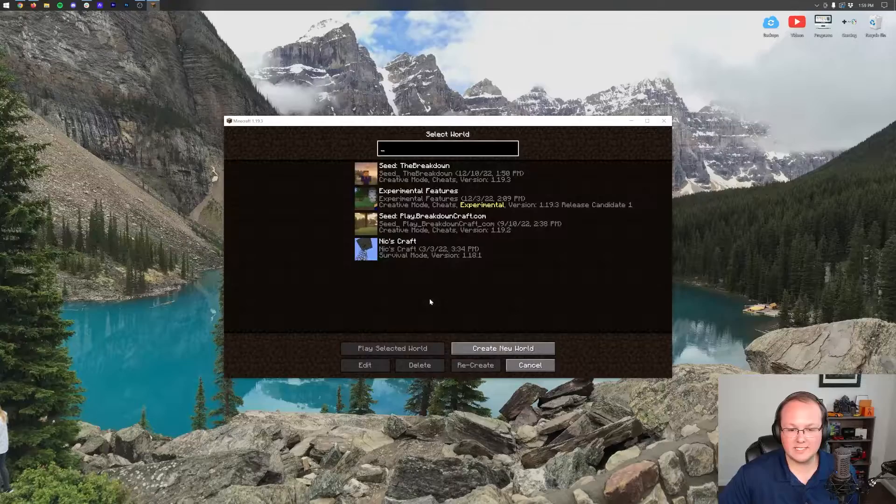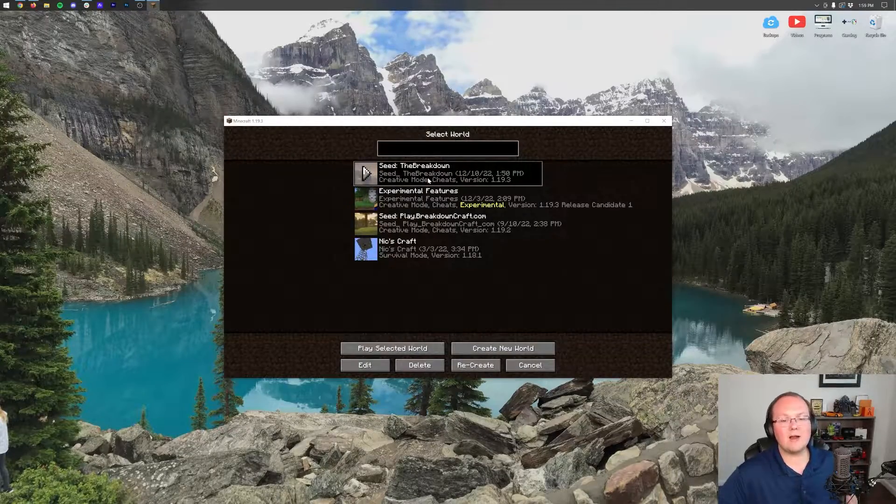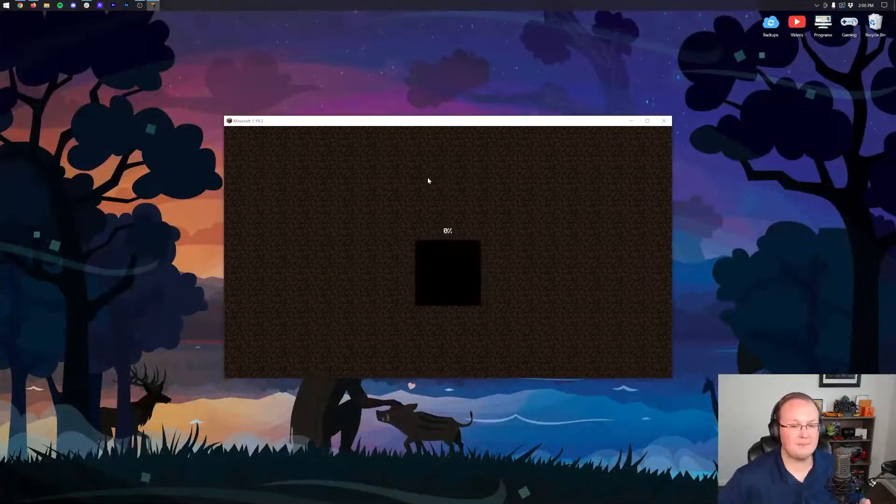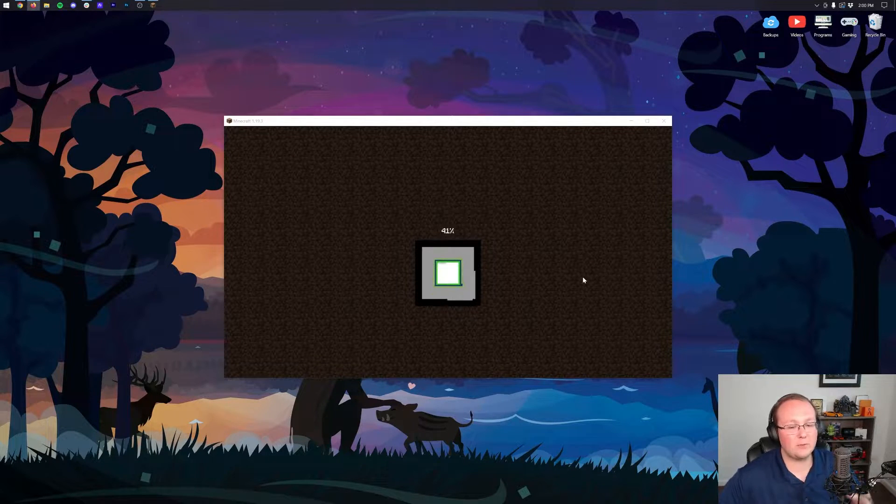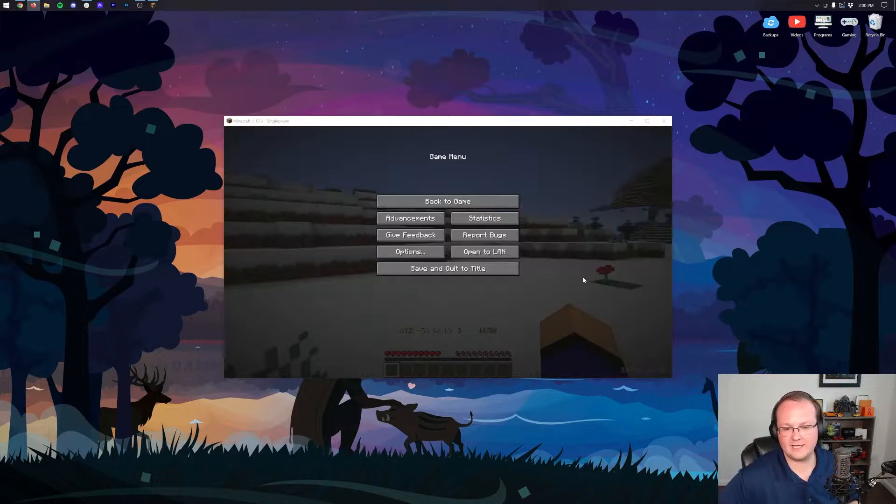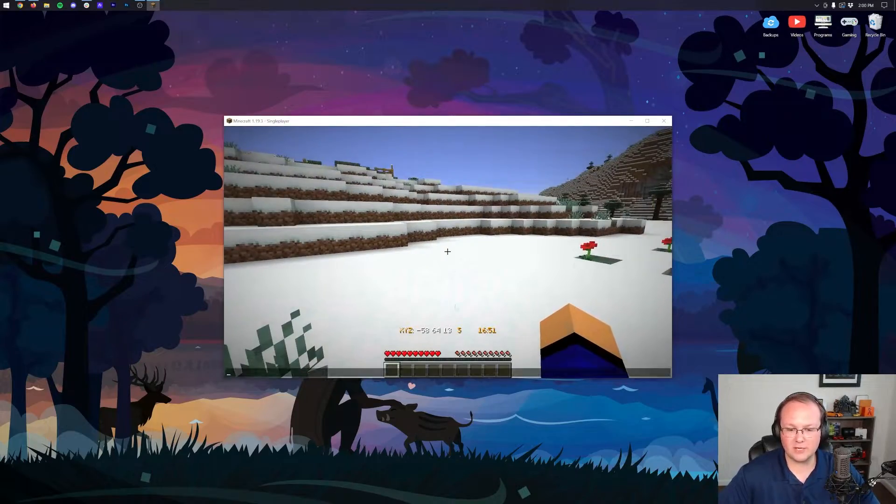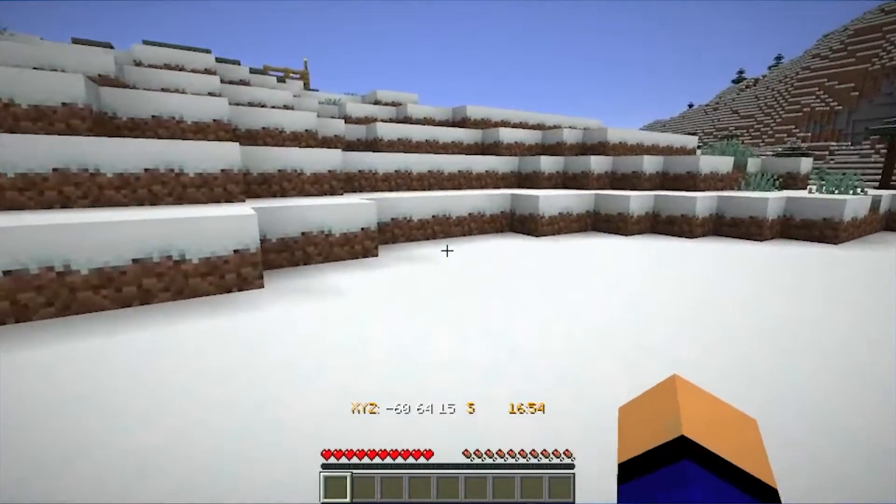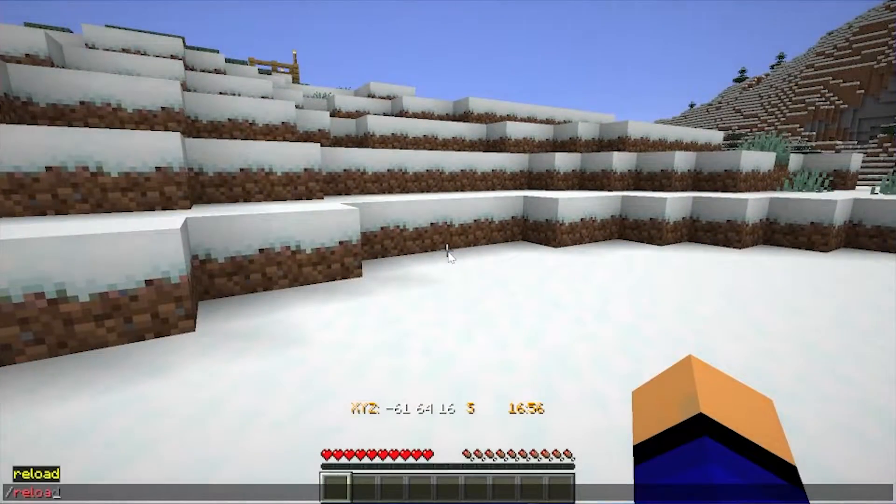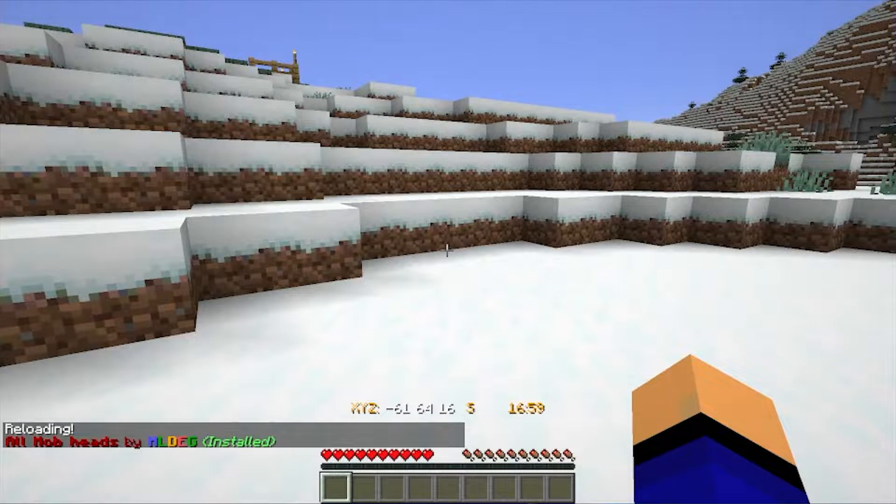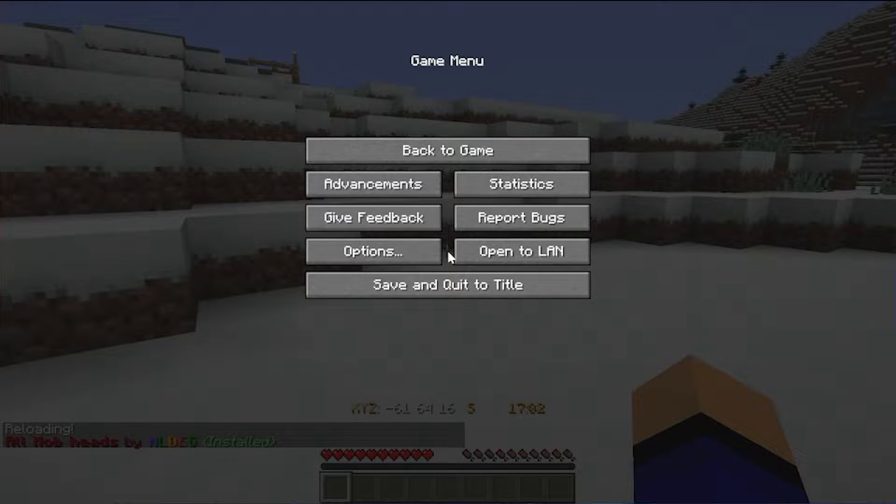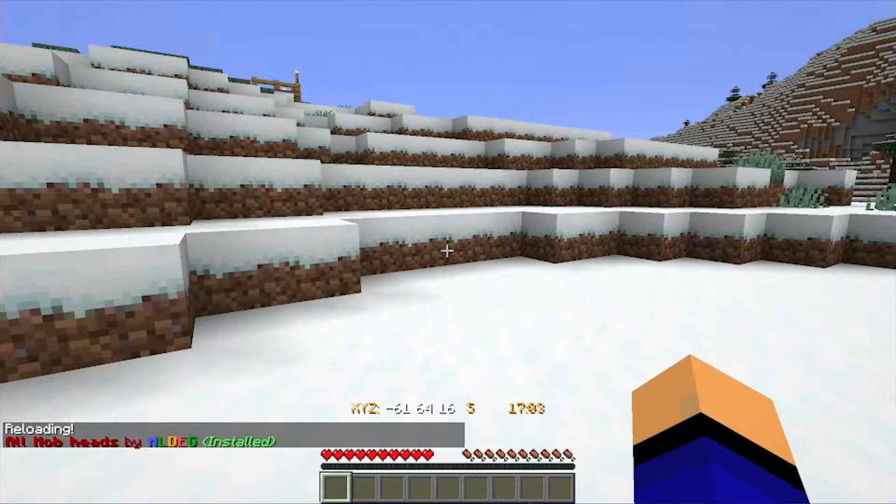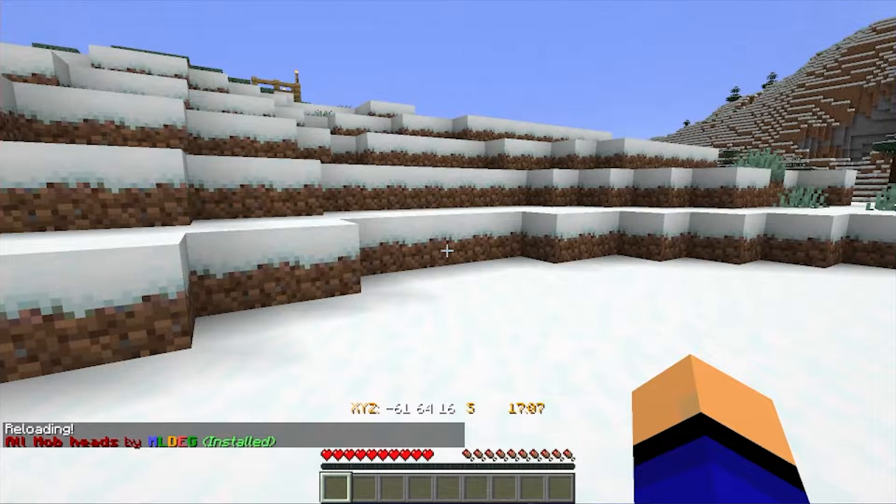And log right on in to the world. Your data packs will now be active, except you may need to run a quick command to really activate them. What is that command? Well, as you can see, I've already got one active here because this is actually a test world. But now let's go and do /reload in game. Let's go to reload everything, and as you can see, All Mob Heads is installed. Not every data pack will have a pop-up like that, by the way, so don't freak out if it doesn't.